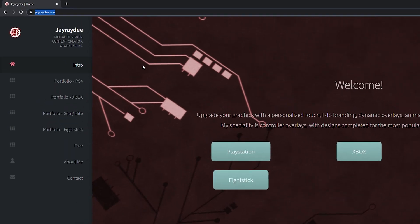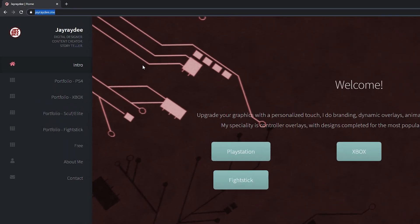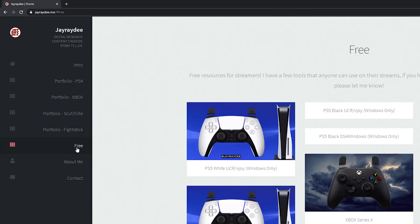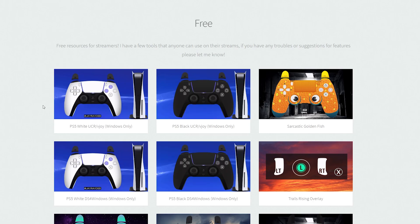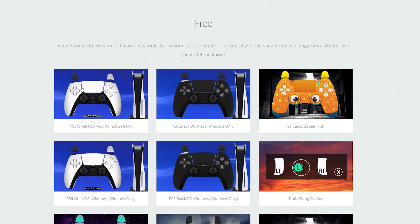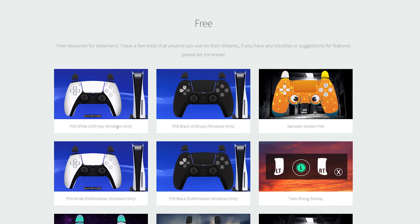The first thing you need to do is open up your web browser and come to this link — the link is always in the description down below. This is going to be for the JrayD website, and this is where we're going to be able to download the application for our PS5 controller overlay. We're going to come to the free tab on the left, click it open, and look for the PS5 White UCR/vJoy Windows only option. Click on that and download the application.